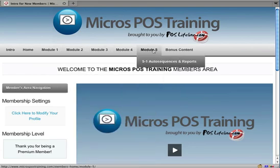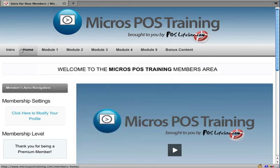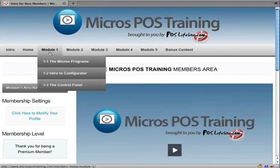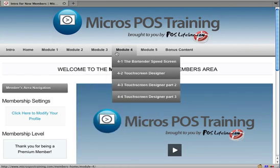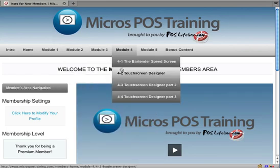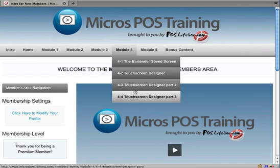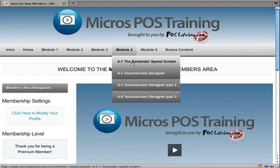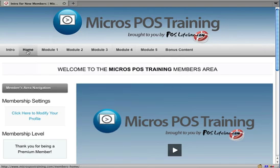Up top is a navigation bar and this is a way to quickly jump to a specific module. For instance, if we wanted to go and work on our bartender speed screen, we could head over to module 4 and then go through any of the four different videos we've got for that topic.